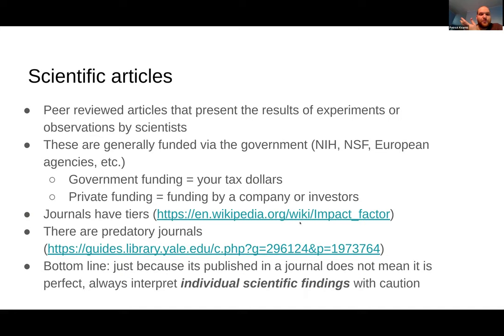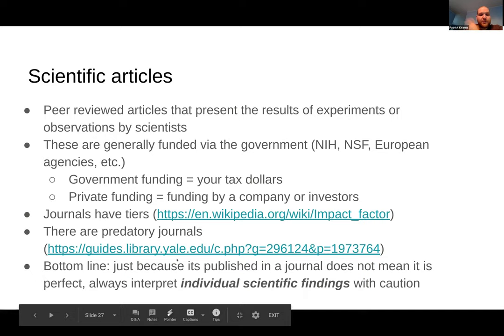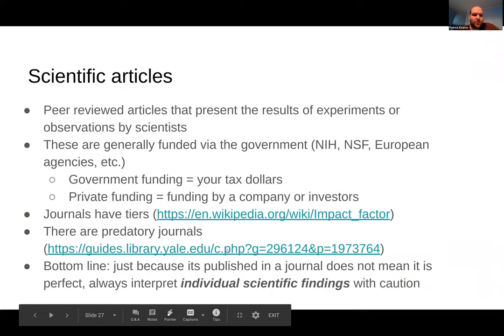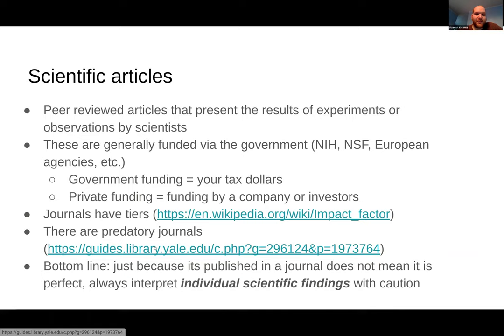Anytime you're trying to evaluate science — or even economic models or data analysis tools — you should look out for predatory journals and assess the quality of the journal. The bottom line is: just because something is published in a journal doesn't mean it's perfect. Some studies are limited, and we'll talk about that aspect of not being perfect.